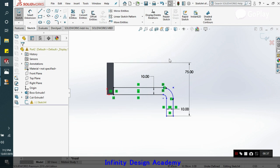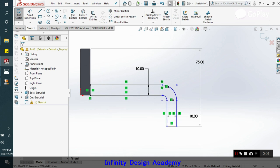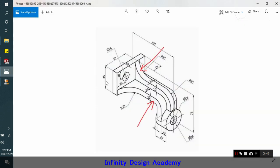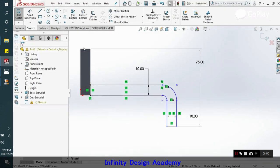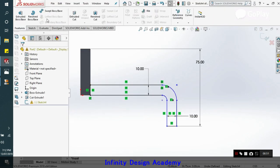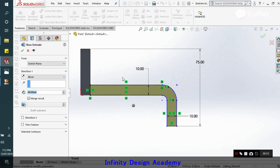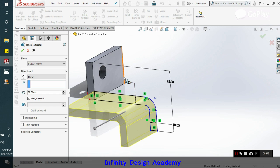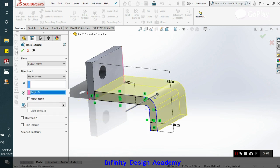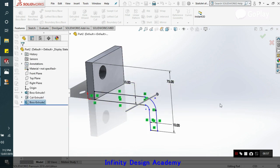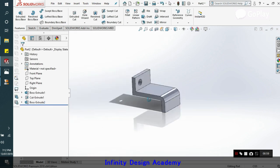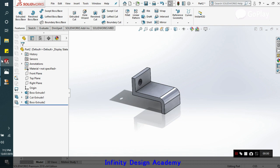We do not need to fully define the sketch, so it's okay. And we know that now we have to extrude it throughout, so let's extrude it till here.